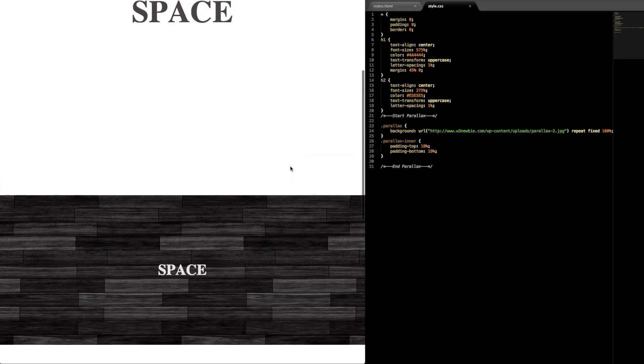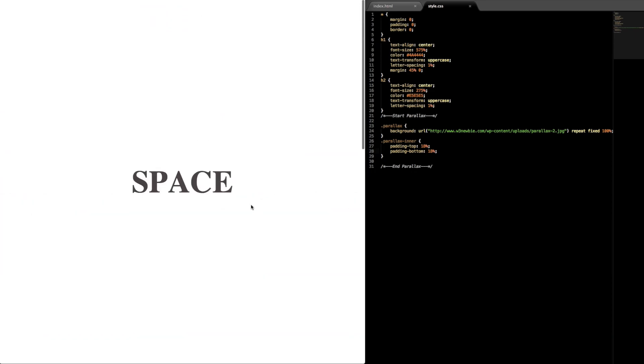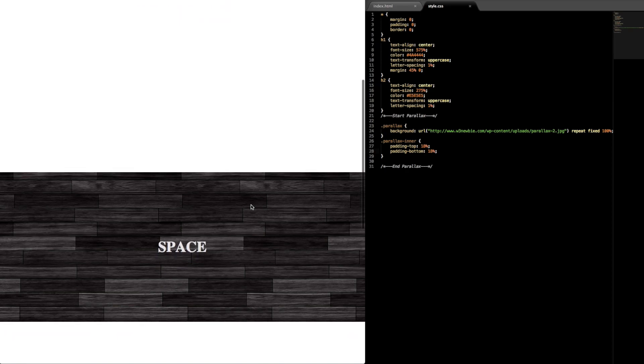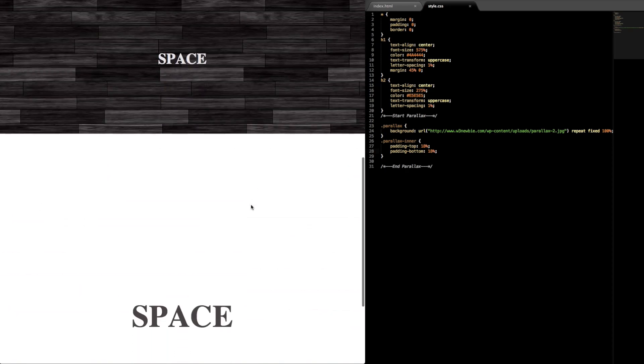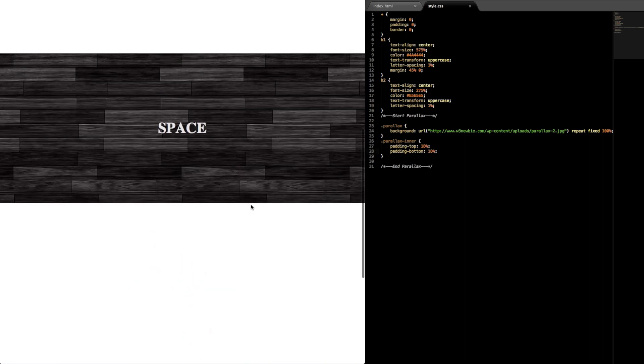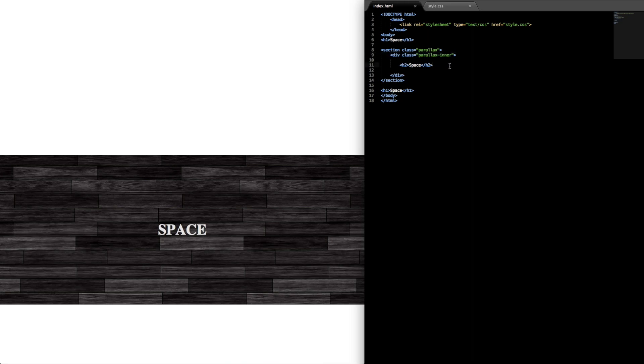So now if we refresh it's going to be pretty similar to the original, scrolling through. That looks good — that does it for the simple pure HTML and CSS parallax scrolling feature. I thank you for watching and I will see you in the next video.